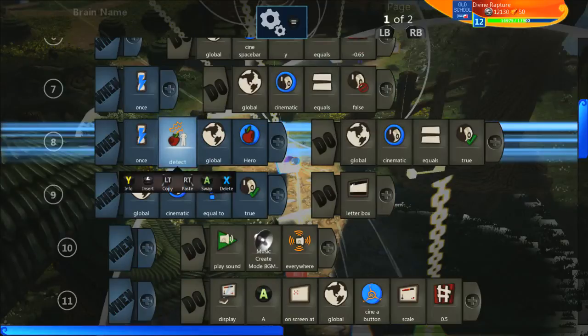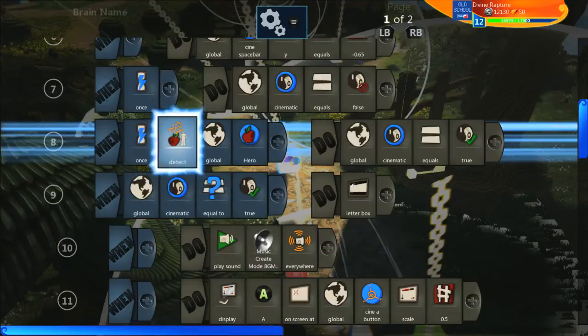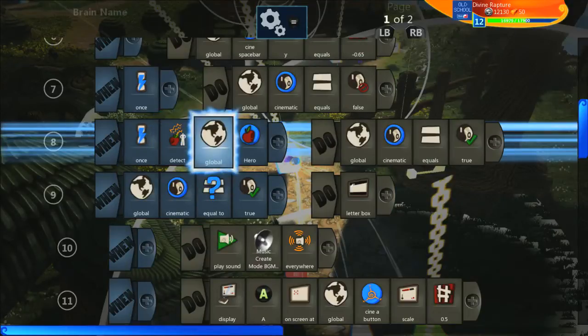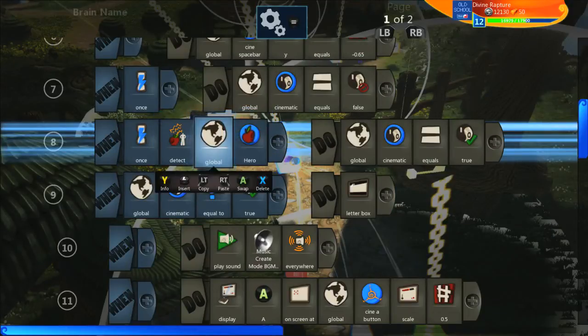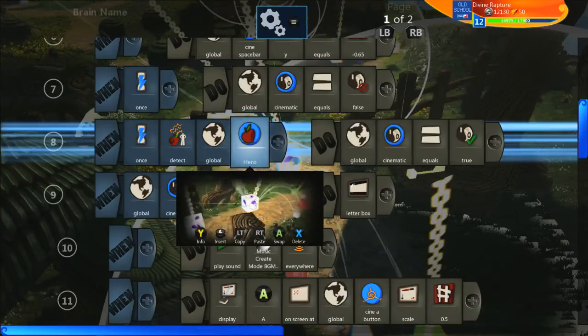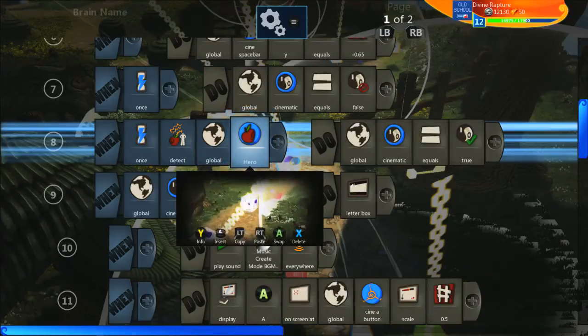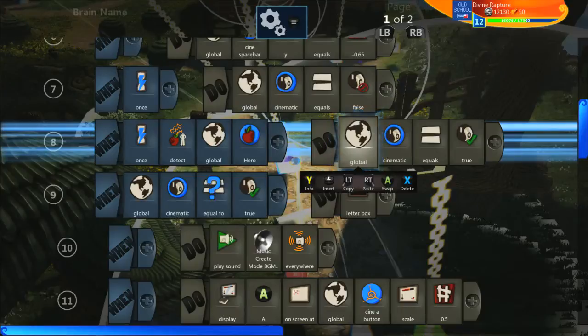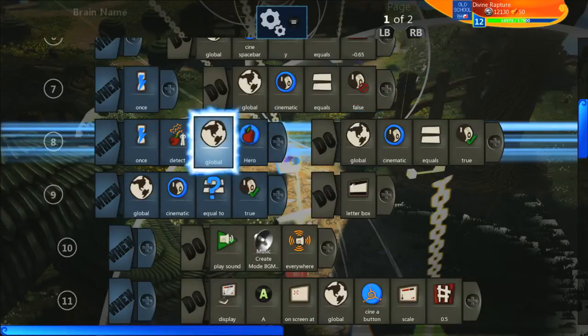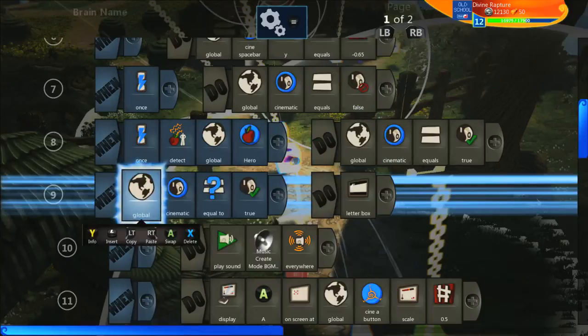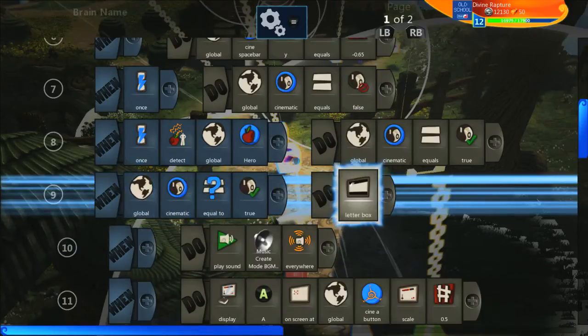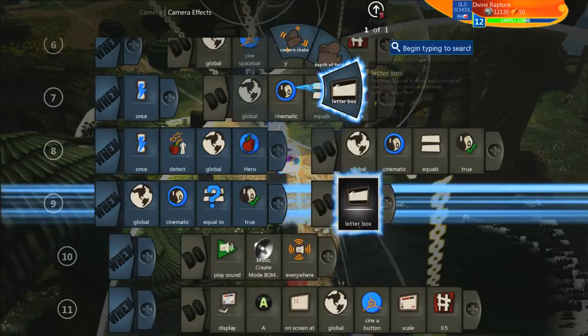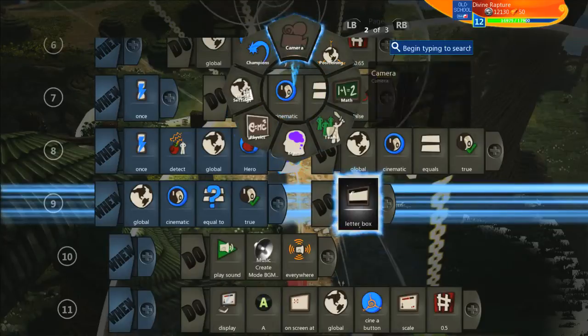But then once, only once as well because we don't want it to repeat itself every time you walk through this area. We're going to detect the player. I'm just using this same global hero but you can use a player tileset or the in-world picker, and once it's been detected we're going to set it to true. And when it is true, this is our first line of checking when it is true, we're going to do a letterbox. I like doing the letterbox. If you're going to the second page, camera, camera effects, letterbox, it gives it that little extra look.